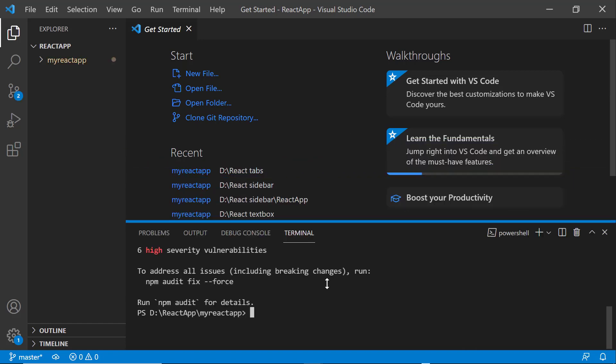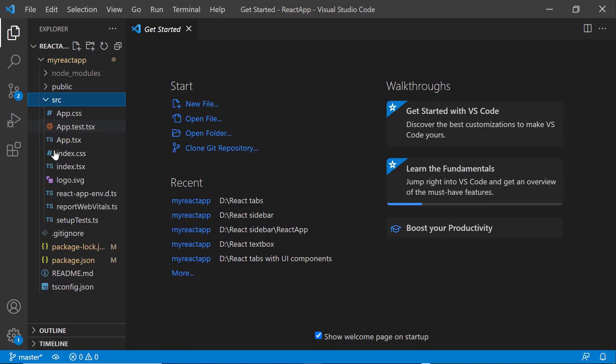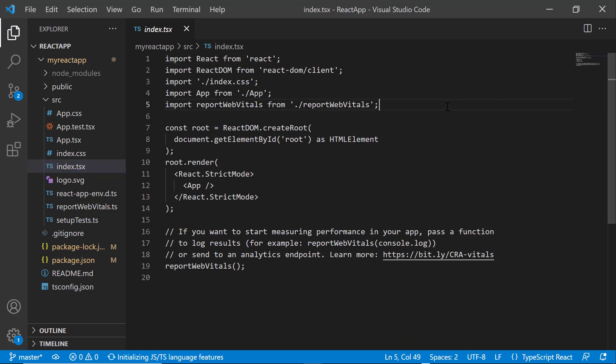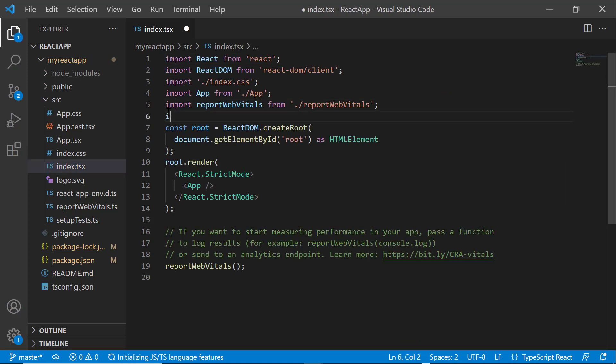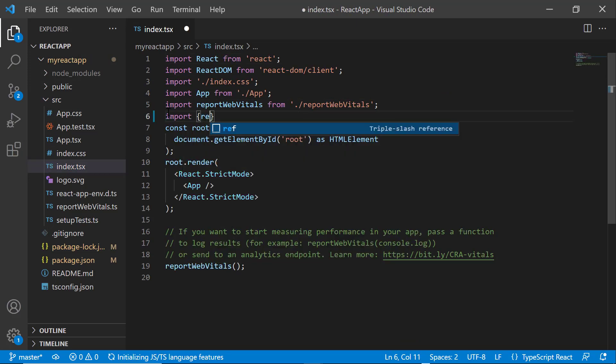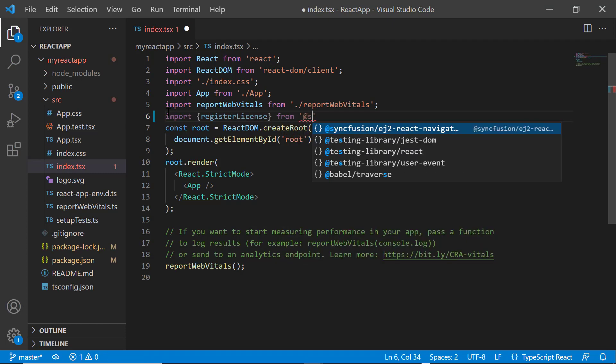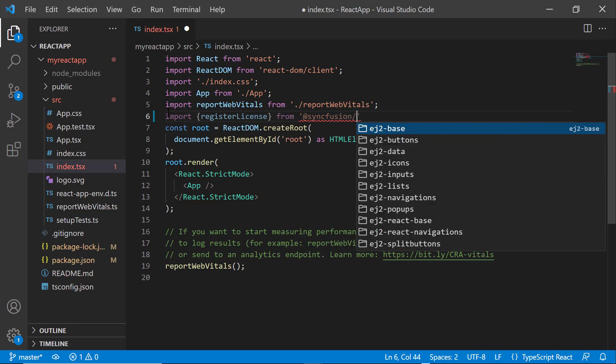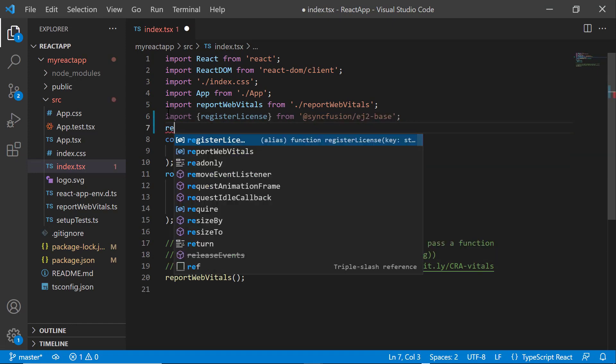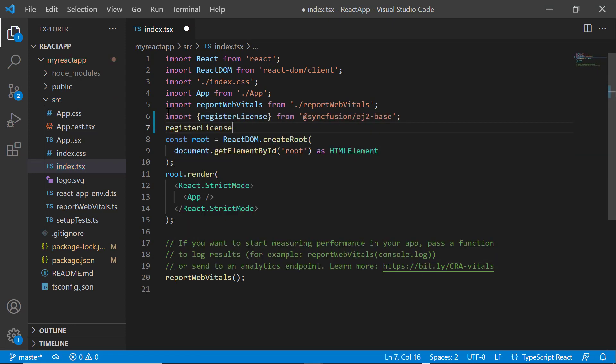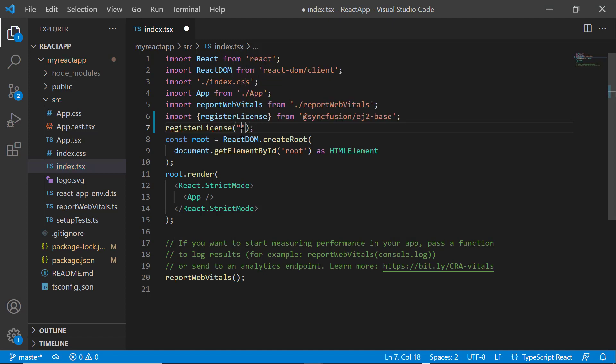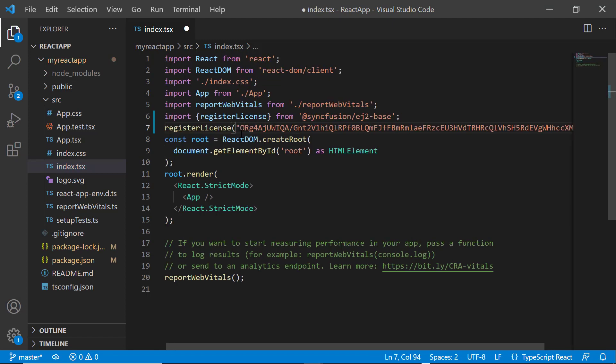Before using a Syncfusion component, I need to register the trial license key. I open the index.tsx file and import the register license method from the Syncfusion EJ2 base package. Using this method, I register the trial license key. For instructions on how to generate this trial key, refer to the link in the description below.